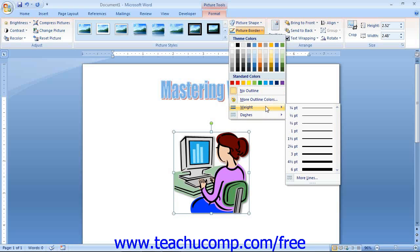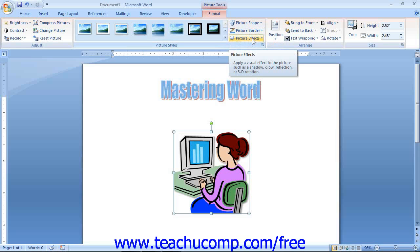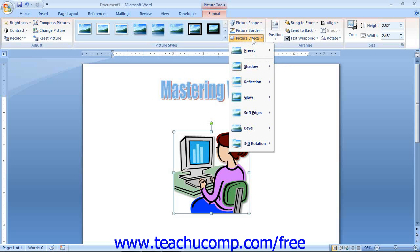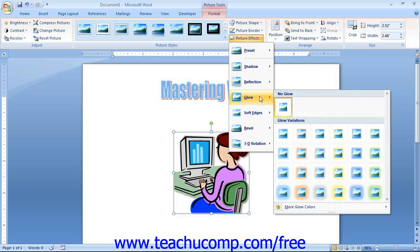If you roll over the Weight command, you can select a different line thickness from the choices available. You can also roll over the Dashes command to select a dashed style line to use versus the default solid border. You can click the Picture Effects drop-down button to display a listing of the various stylistic categories available for your selected picture. Roll your mouse pointer over a category to display a listing of the distorted styles within it. When you hold your mouse pointer over any style shown, it will be previewed on the selected image within your document. You can then click on the style you like to apply it to the picture.